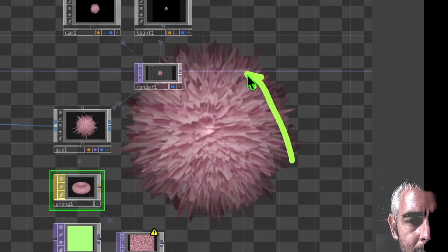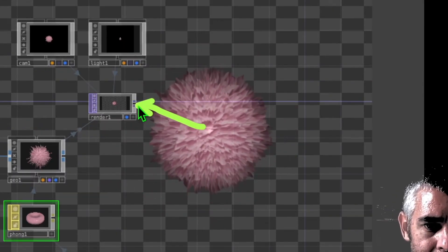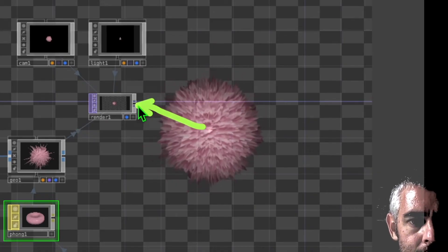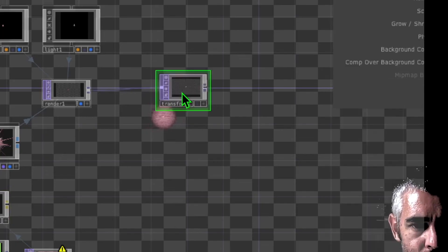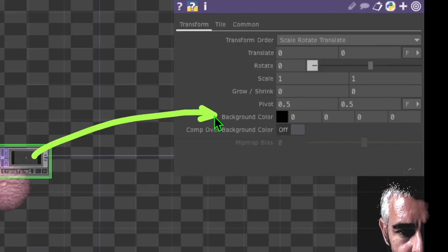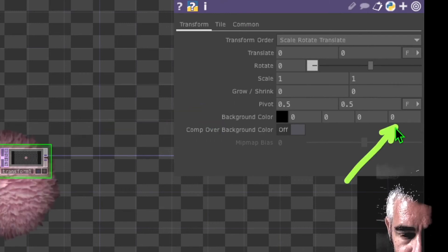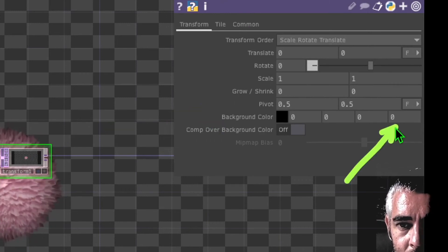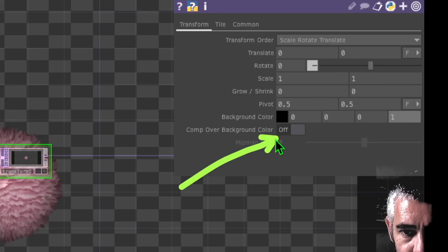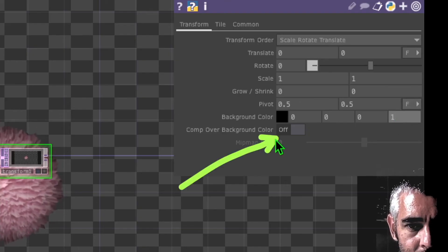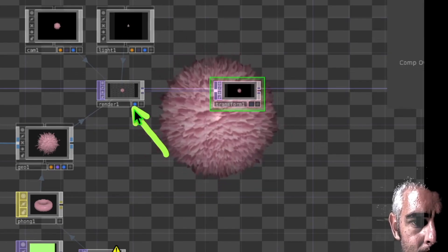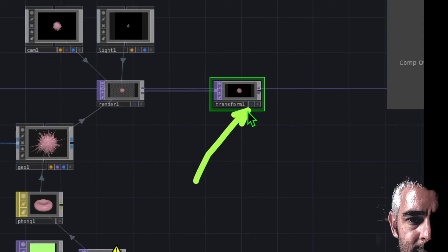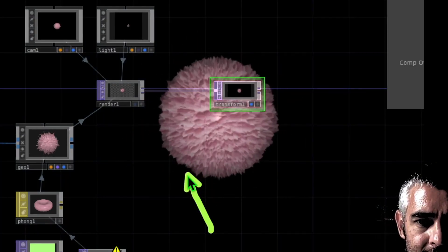Now let's add a black background to our animation. Right click on the output of our render operator and in the TOP category click on transform. Drop transform to the right of render. In the background color parameter, change the value of the fourth box from 0 to 1 and turn on the switch that says comp over background color. Now turn off the display switch on the render operator and turn on the display switch for the transform operator. Our animation now has a black background.